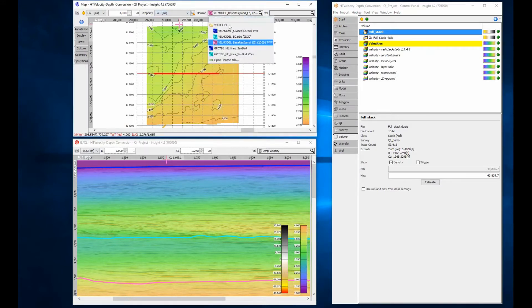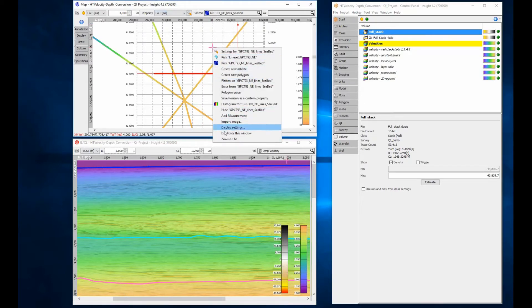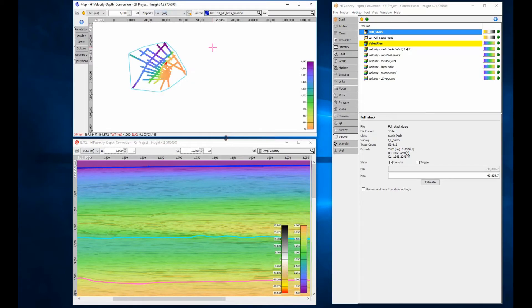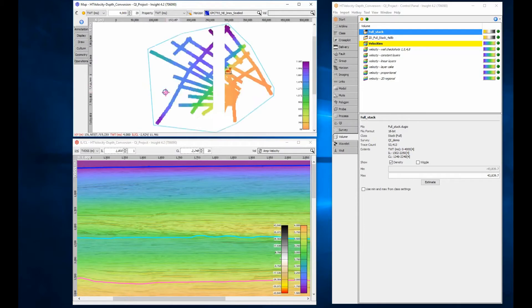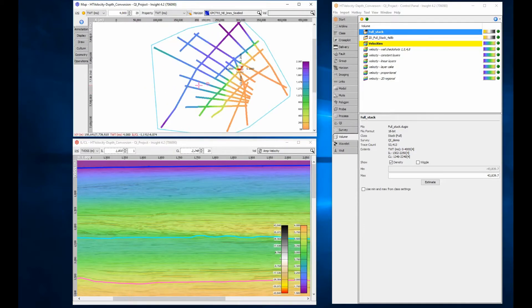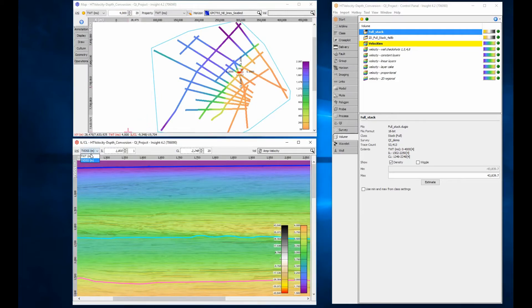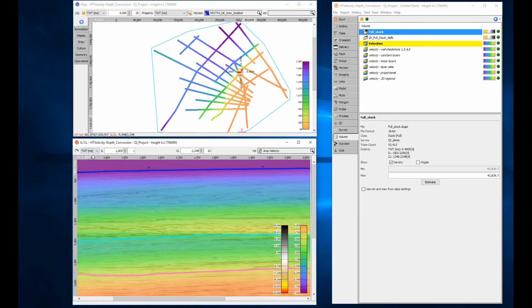To keep you in control, Insight does not automatically extrapolate the velocity traces. This means that although a 2D velocity volume can be used for time-depth conversion in a section, it will only work at the 2D line locations for a regional horizon map.